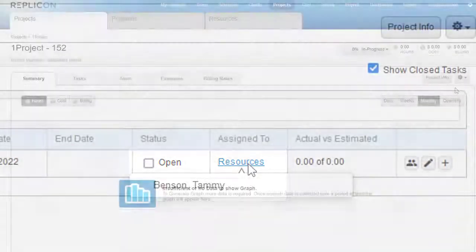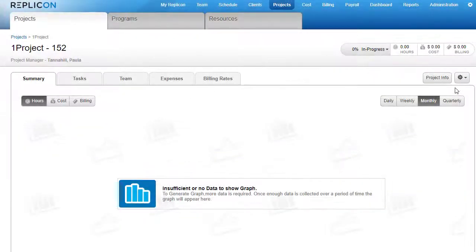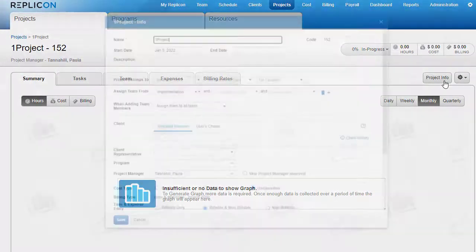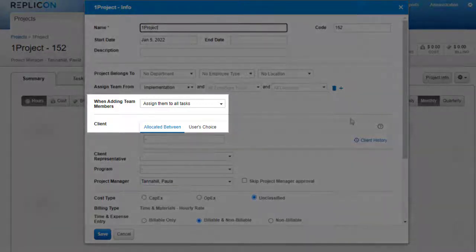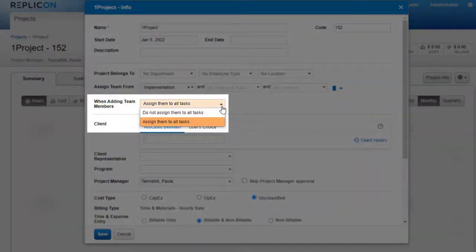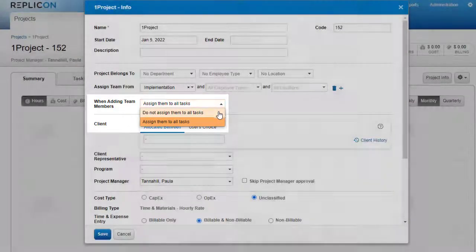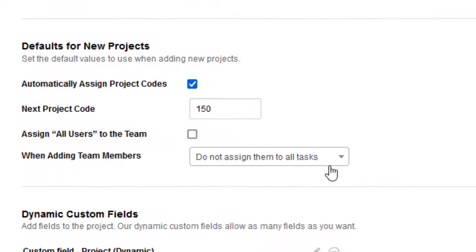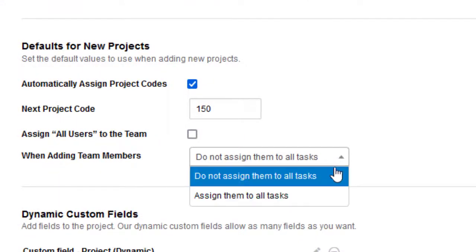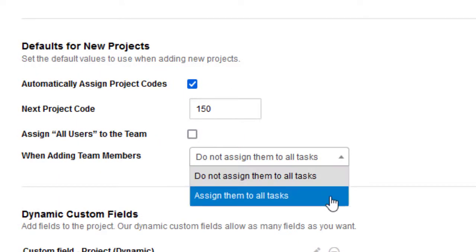To enable this feature for a project, you'll need to go to the Project Info page for that project and configure the When Adding Team Members field. You can configure a default that applies to all new projects on the Project Settings page.